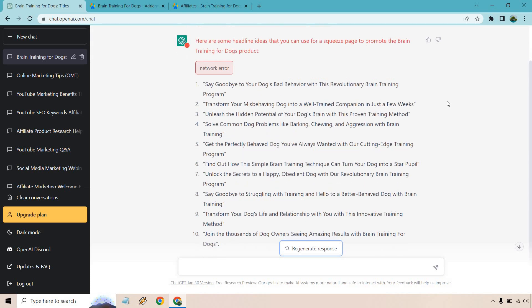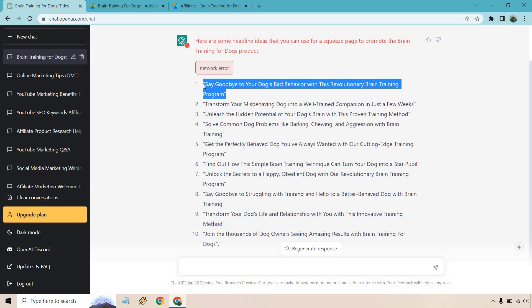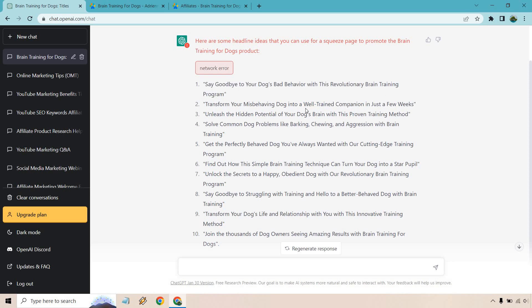So say goodbye to your dog's bad behavior with this revolutionary brain training program. I don't like that one so much. I want it to be more of a headline that talks about a problem and how you can potentially solve it by adding in your email. That's where they could get taken to the sales letter. It may be a video sales letter or a training that says if you want more information, you can check out our product.